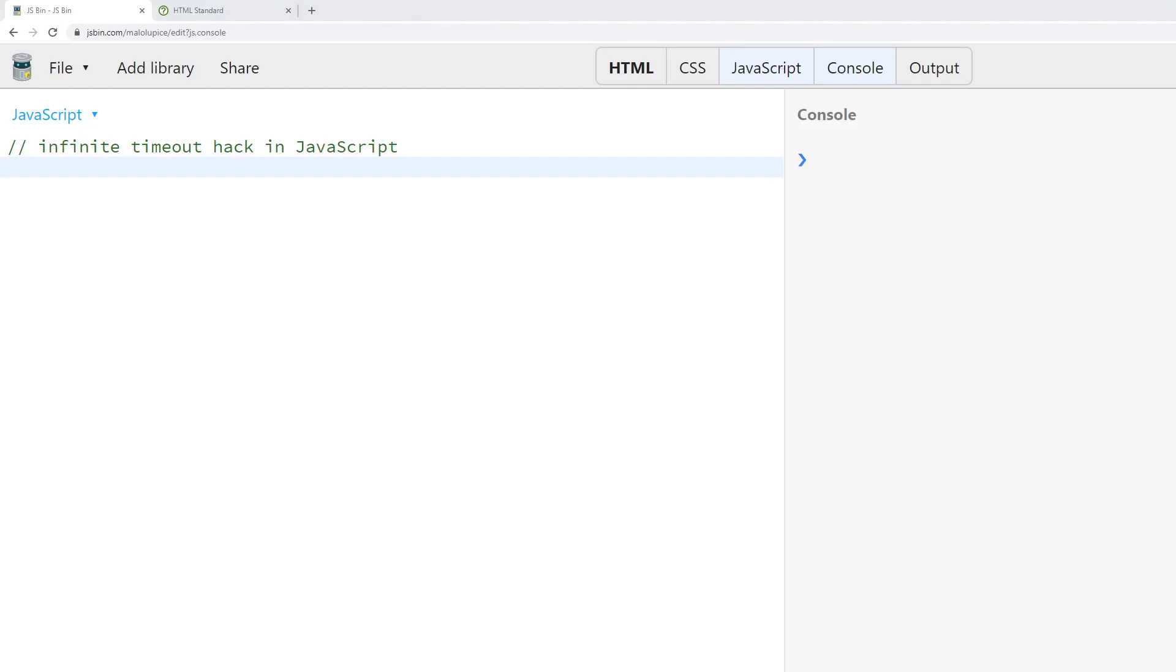Today I'm going to show you a hack that is applicable to any JavaScript function that takes a timeout and allows you to set the amount of time prior to the timeout firing.